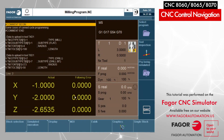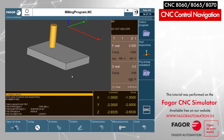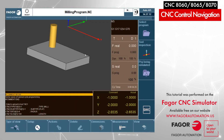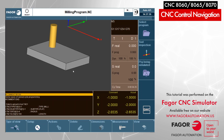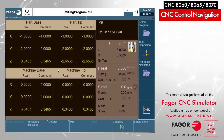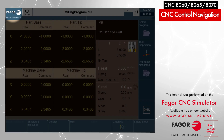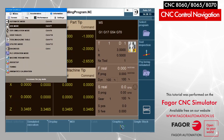Now I'm on the graphics screen where I can see the program running on the graphics, along with all the machine coordinates.